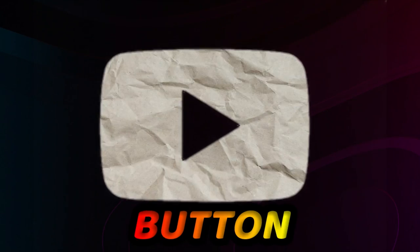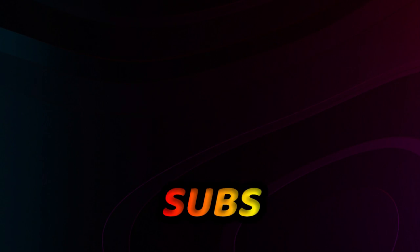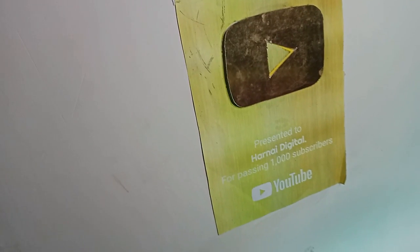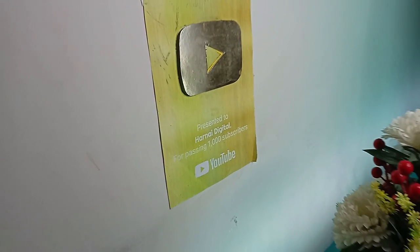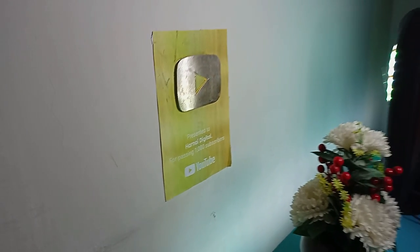At number 6 is Paper Play Button for 1K subs. In case you missed it, I've already made a paper play button and it's a work of art.